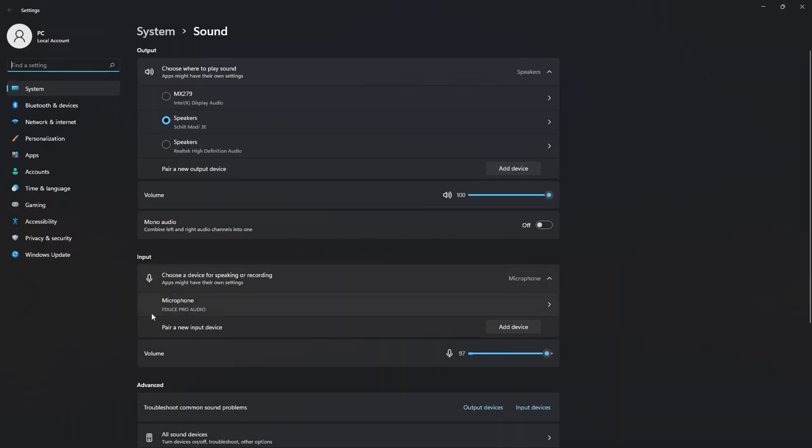And then moving down, I have my mic here that's listed because I'm recording this audio.